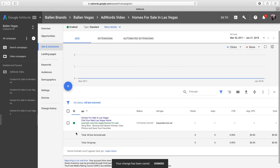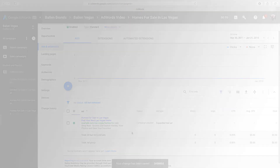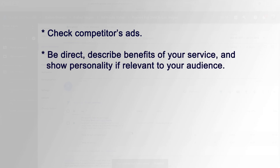Now here's a few tips on how to create good ad copy. Number one, do a Google search for some of the keywords that your ad will target to see what kind of ads your competitors are placing. Number two, make sure that your ad copy is clear and direct. The number of characters allowed in the ad is limited, so keep it simple, but make sure you describe the benefits that a potential customer can expect when they click your ad. And don't be afraid to show some personality in your ad if it's relevant to your target audience.